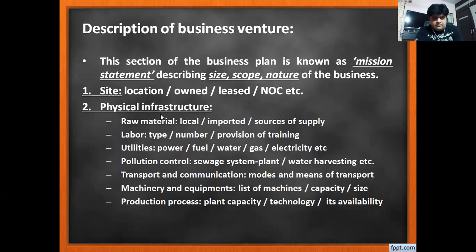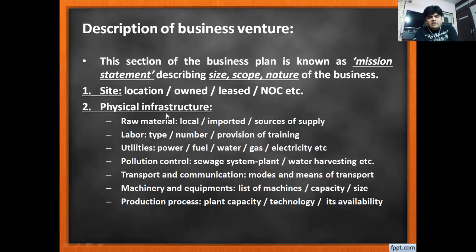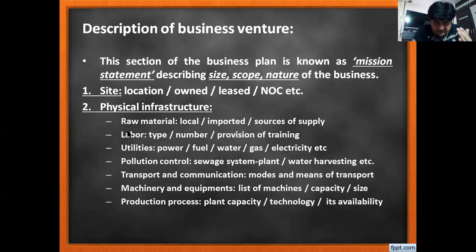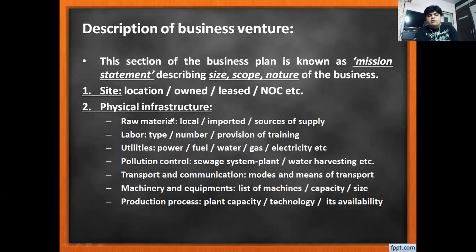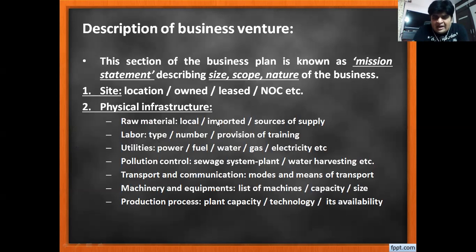The second element is physical infrastructure, which covers several parts: raw material, labor, utilities, pollution control, transport, communication, machinery and equipment, and production processes. For raw material, we mention whether we have local suppliers or are getting imported materials, and who is the actual source of supply.